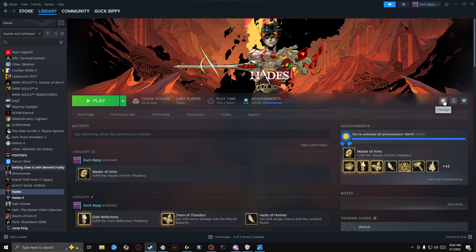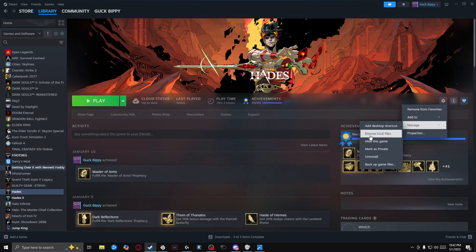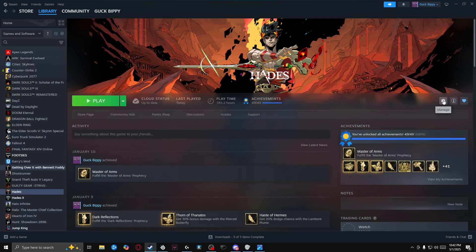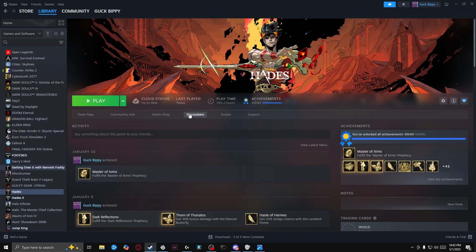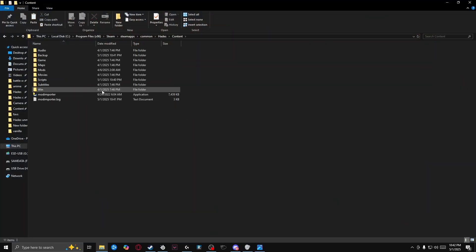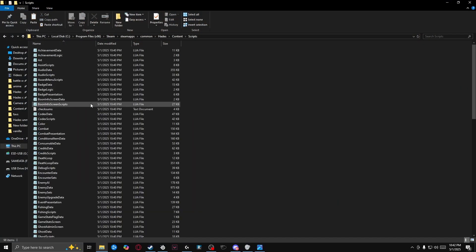Hello! I just wanted to go over what I do to modify the Hades game files in order to practice certain things. So we're going to get started here. We're going to go to the cog in Steam on Hades, manage and browse local files, then content and script.